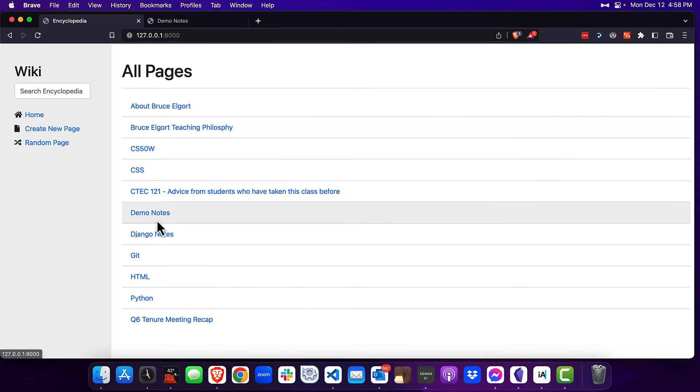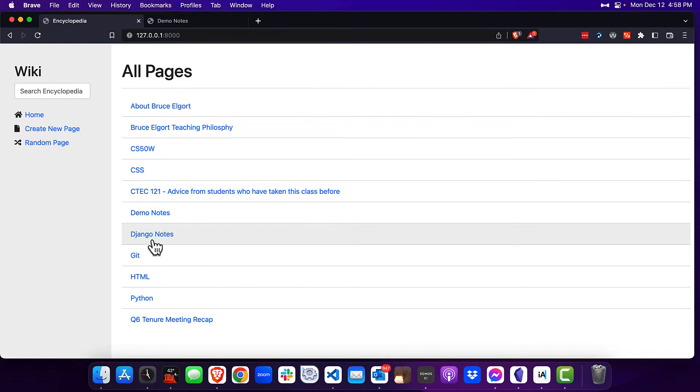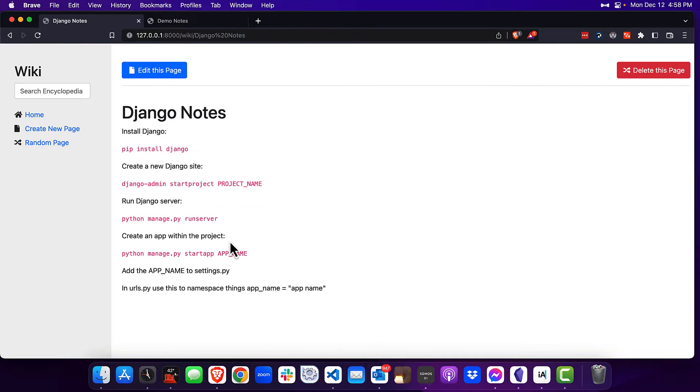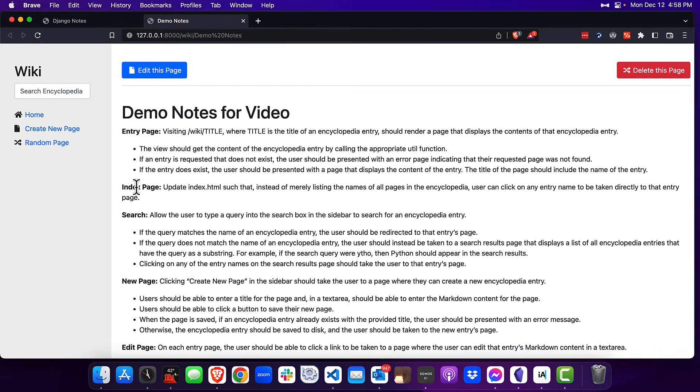I'll show you Django notes — there they are right there. So that's the index page.